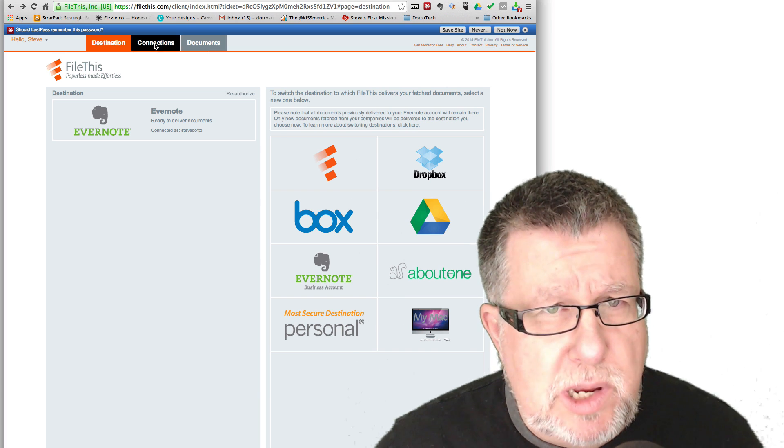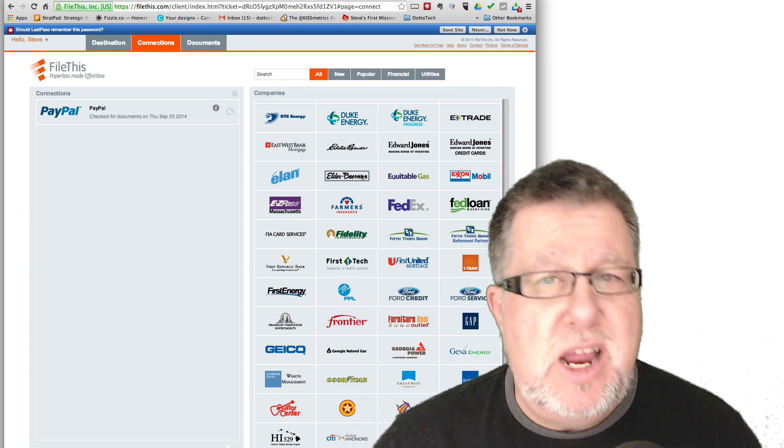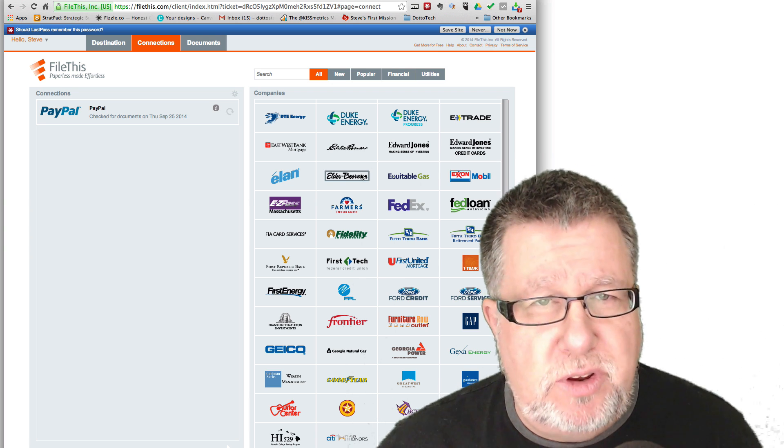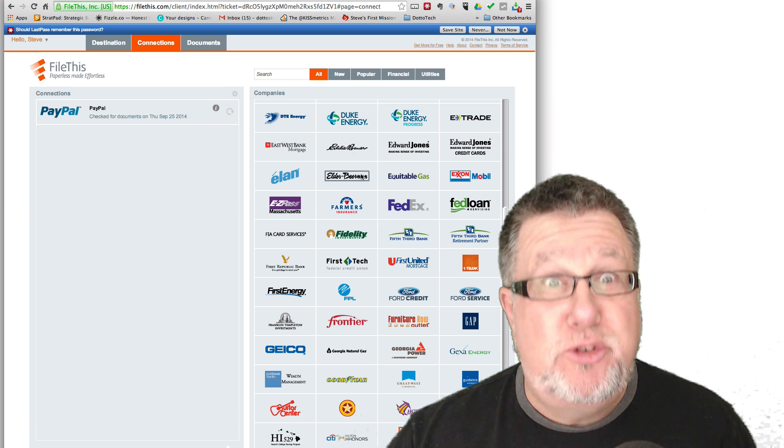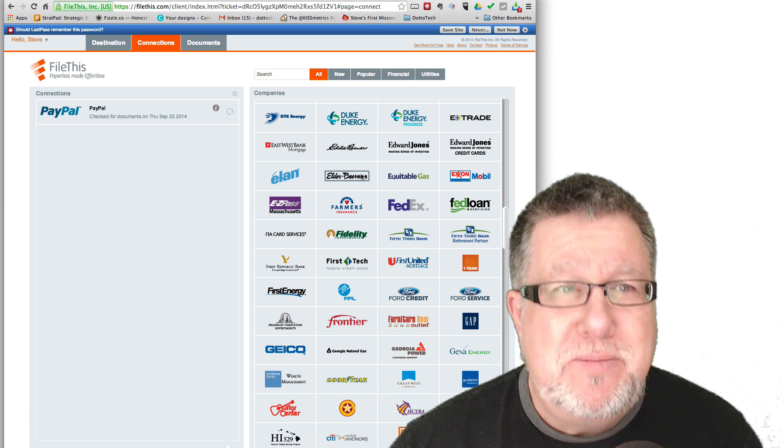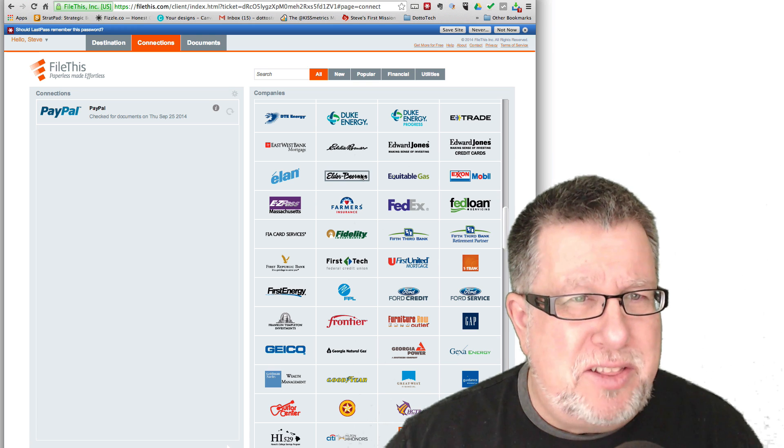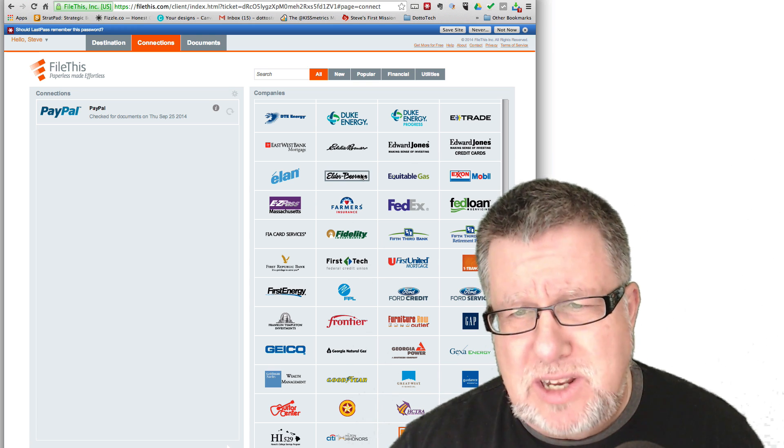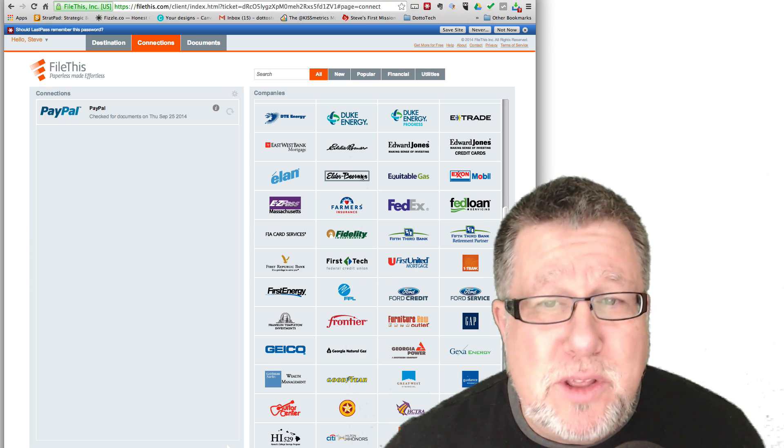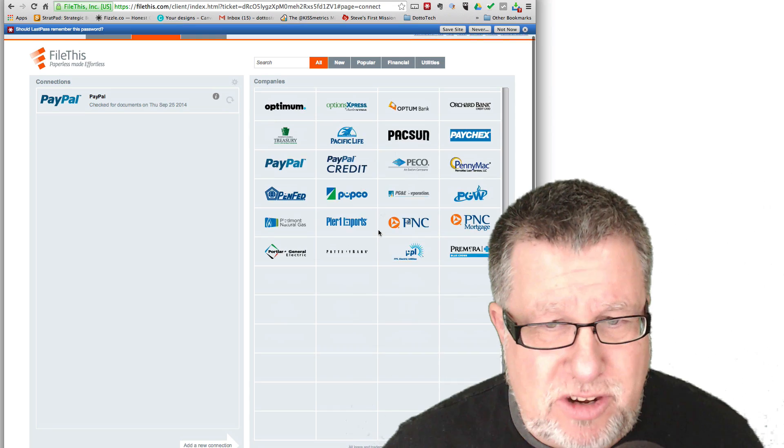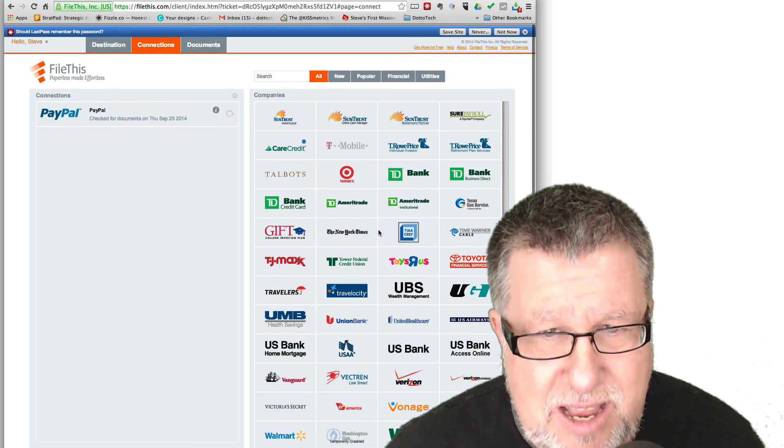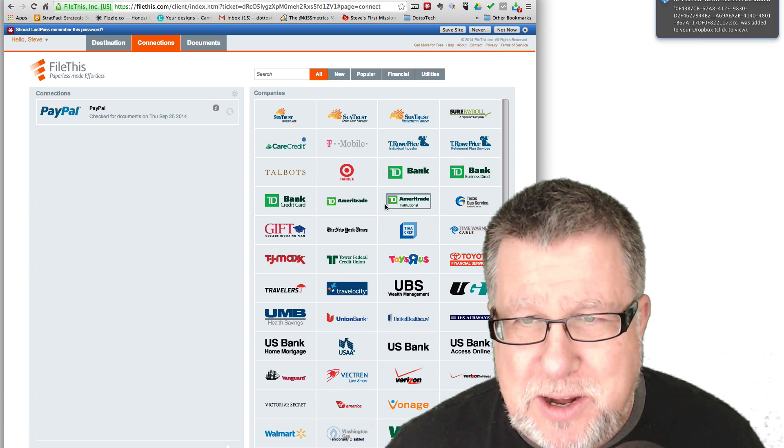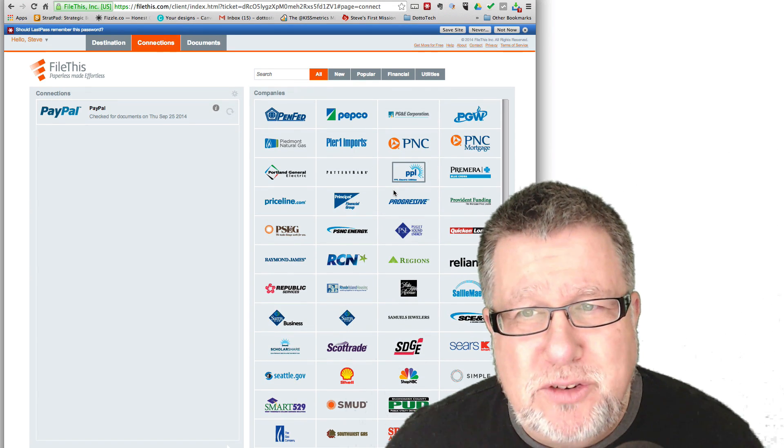Step two is we need to start working with the different connections. Now connections are basically institutions that we want to receive documents from. And here is where our demo goes slightly off the rails because I live in Canada. It looks to me like FileThis is mainly a U.S. property, although there are certainly going to be a few accounts that I probably could find. Looking through the list of their accounts, there aren't Canadian institutions here. We don't have our civic taxes, we don't have our banks. There are a bunch of Canadian banks but they're all the American versions.